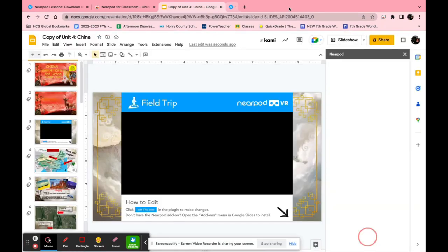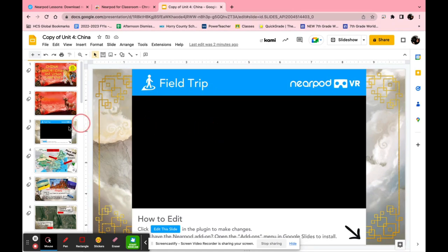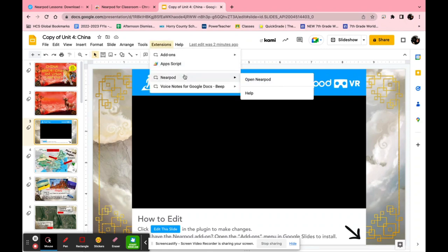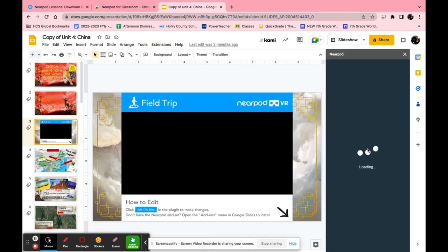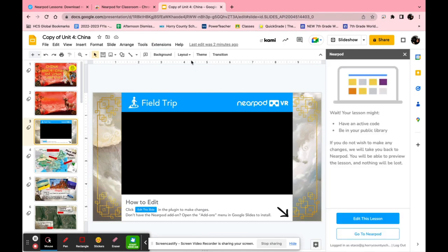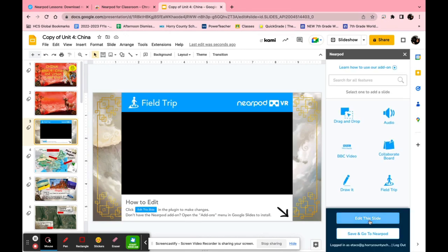One other cool thing is if you decide you wanted to add something else you have the option to do that. So you would just go back to your Google Slide. Say you wanted to add a quiz. You just go back to extensions. You click Nearpod and then it tells you wait your lesson might have an active code or be in your public library. For this if you want to make changes you just click edit this lesson and then it'll let you continue.